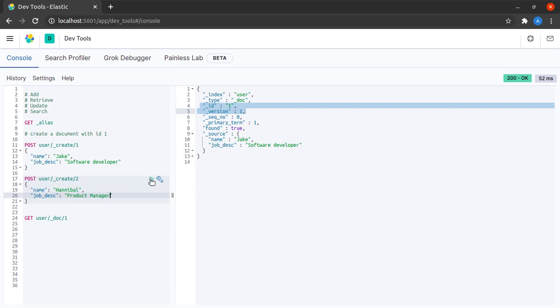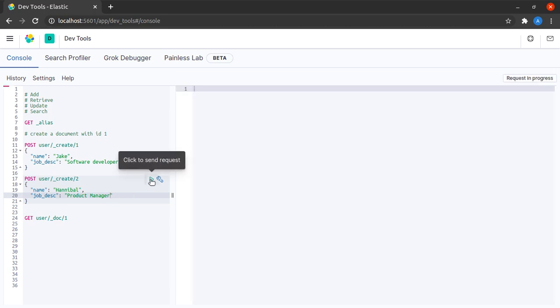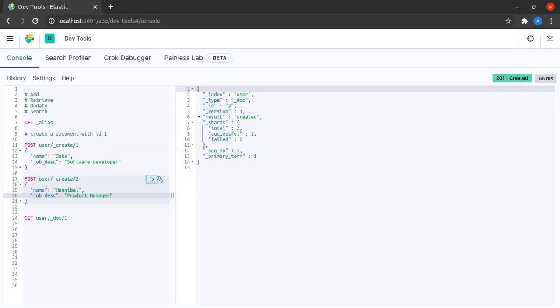When I click on send request we see that it is created, ID, I see the index, and so on.